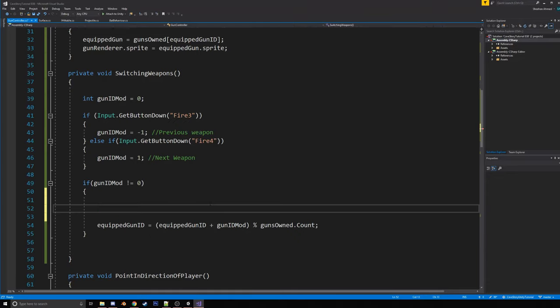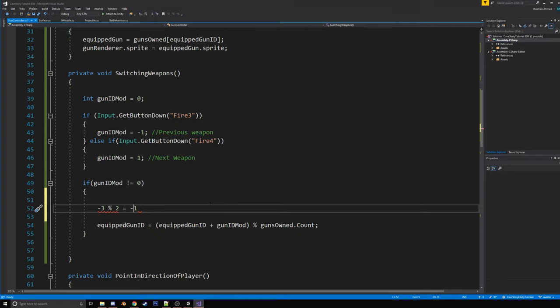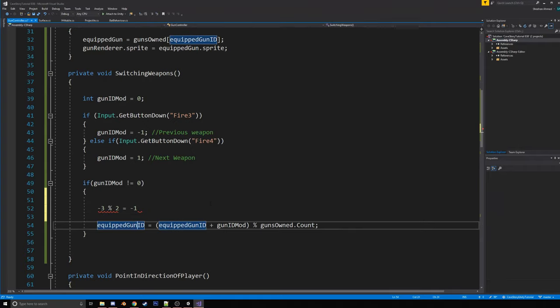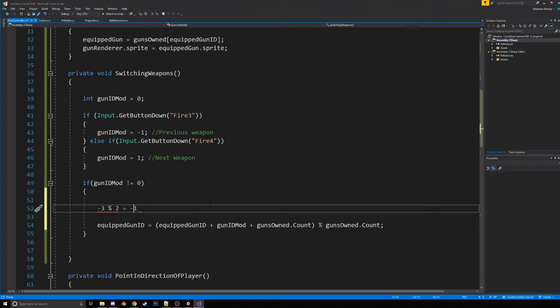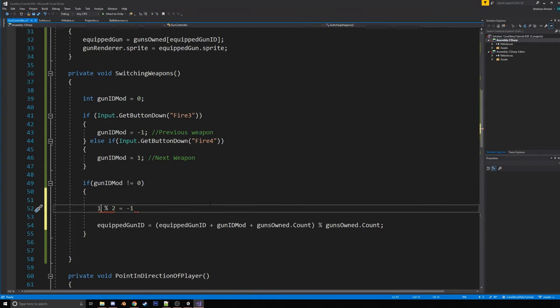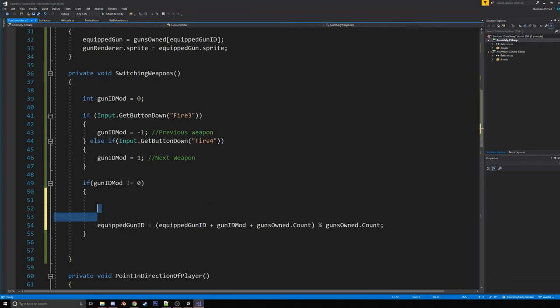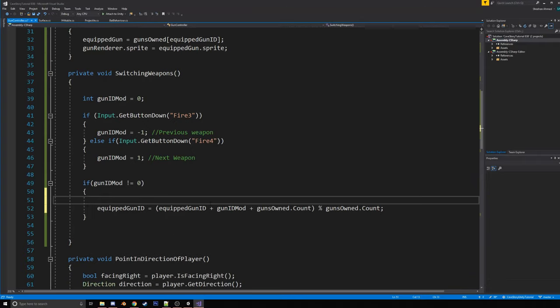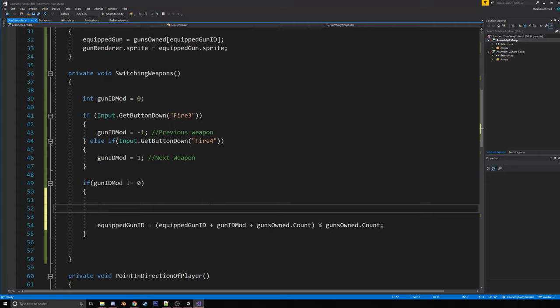But the problem is that you can get into negative numbers. Now, usually negative would still like work. If you did like negative three and two, it would give you one. But for some reason, unity is like, I don't know. I think unity calculates it differently or C sharp calculates it differently. So it gives you a negative number. But the easiest fix to that is just to add the gunzone.count. So if we have four guns, then this, it'll just add that to, it'll just add this, that's, it'll make this one and one mod two is just one, right?